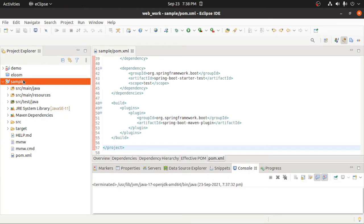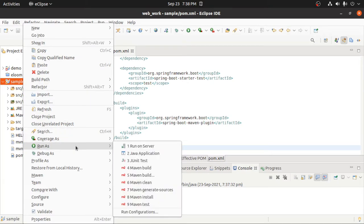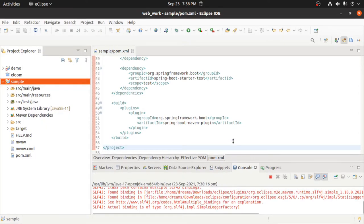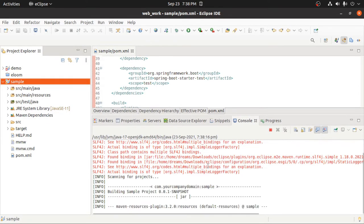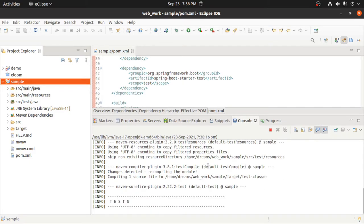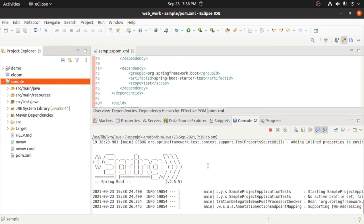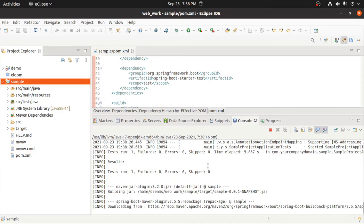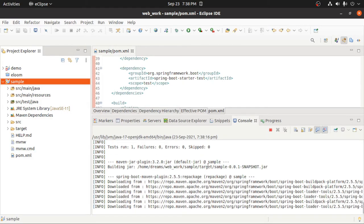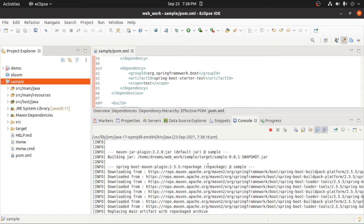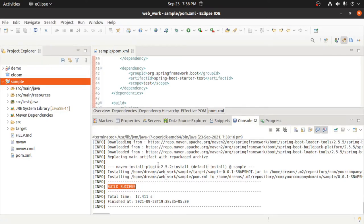Now your project is ready to be run. In order to run it, right-click on your project, then Run As. The first time, you have to click on Maven Install in order to download all the required libraries. It will configure and download all the required libraries. You can see the build success message, which means you have successfully downloaded all the libraries.